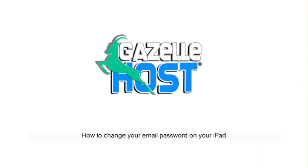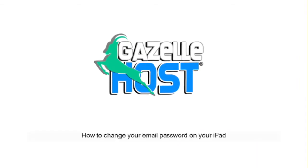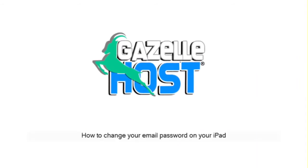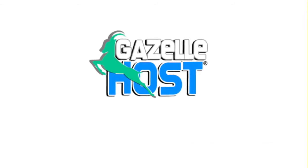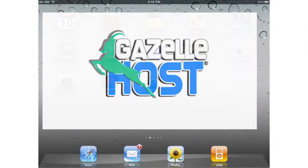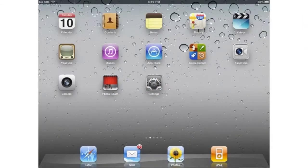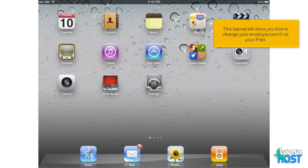How to Change Your Email Password on Your iPad. This tutorial will show you how to change your email password on your iPad.